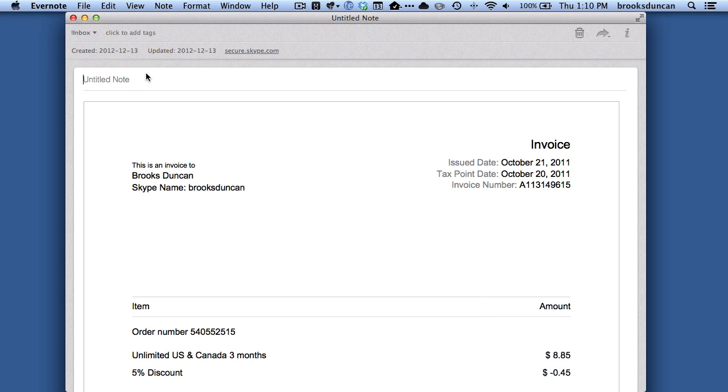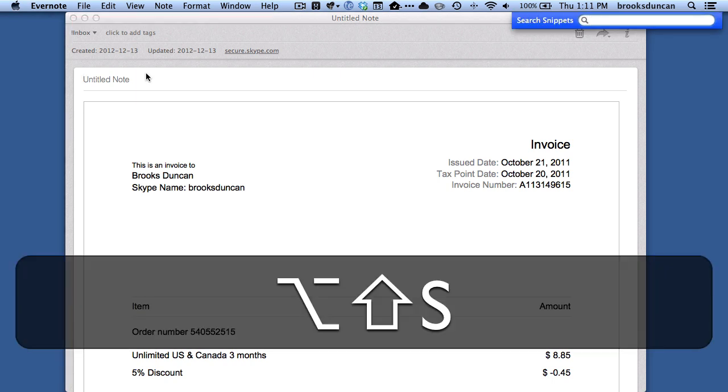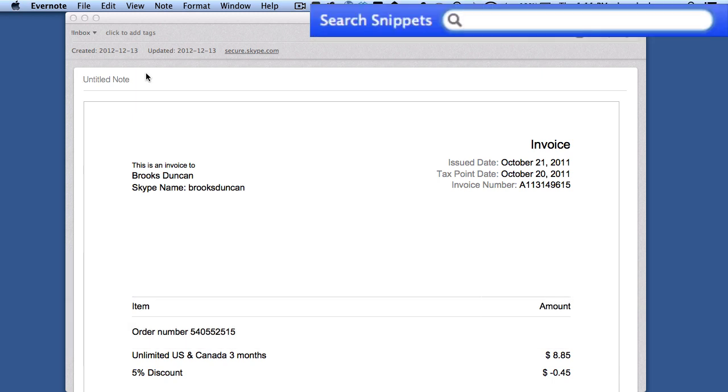And let's say that I want to name this particular note, and again, let's say it's a Skype bill, and I know the word Skype is in there somewhere. What we can do is use that other keyboard command, which we had set up if you remember as Option Shift S, and you can see it brings up the menu bar, and from there we can type in Skype.